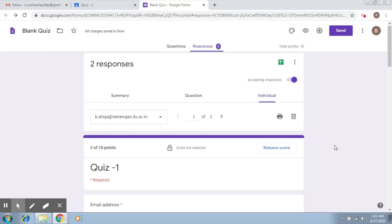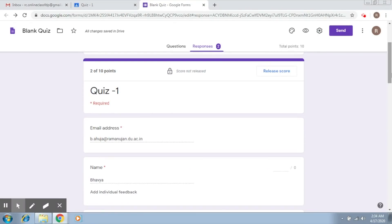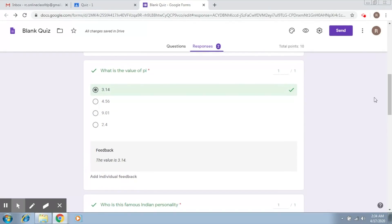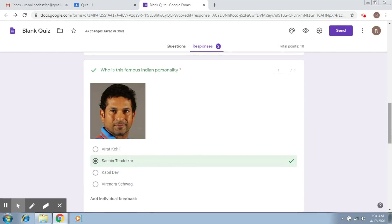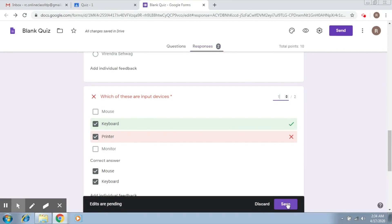The quiz was assigned and the student has submitted it. Now we need to release scores to the students. We go into the quiz, access the individual part, and go to each student. The question was 'which of these are input devices' — the person entered one answer but could not select the other. We can give the person one mark here and save.